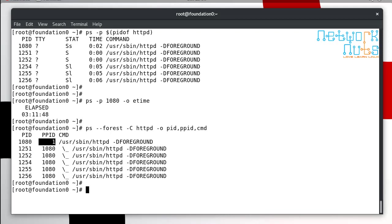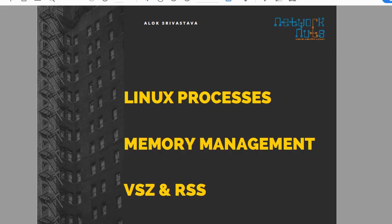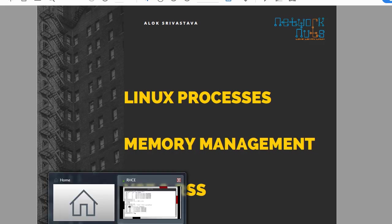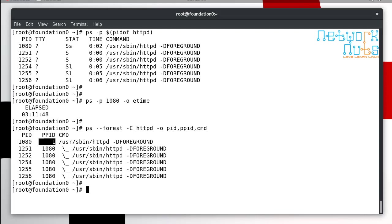If you had gone through RHCSA and RHCE training you should be knowing these things. Now that is good. Now let's understand what is virtual memory size and what is resident set size. That is the focus. I'm going back to my slide.